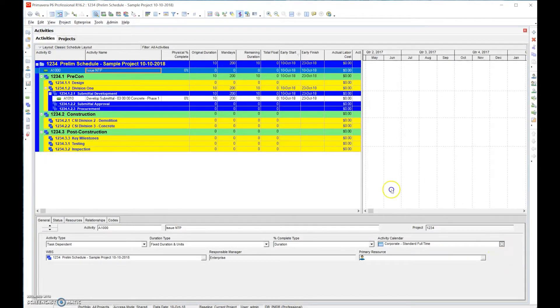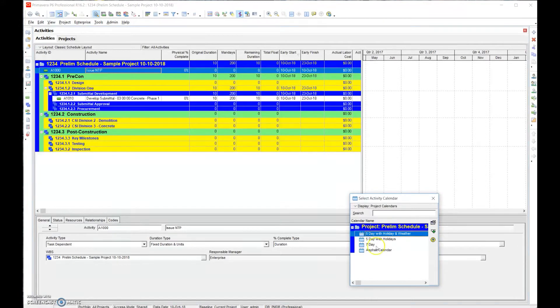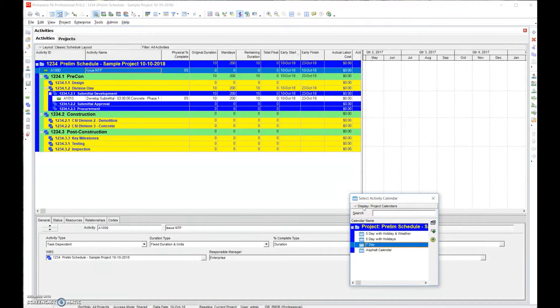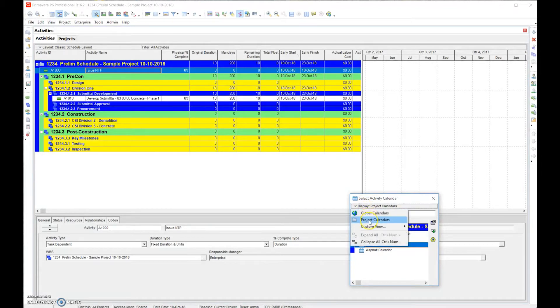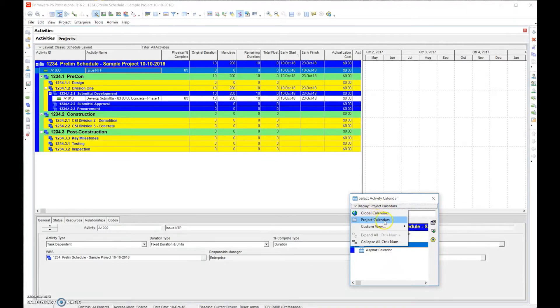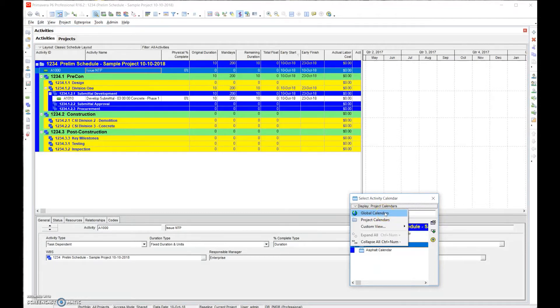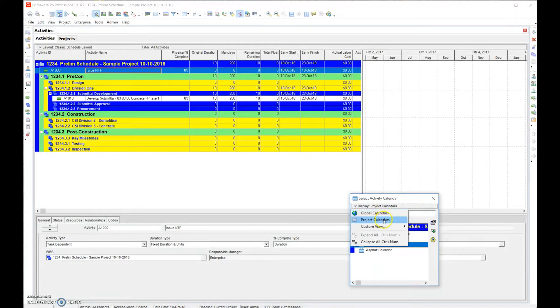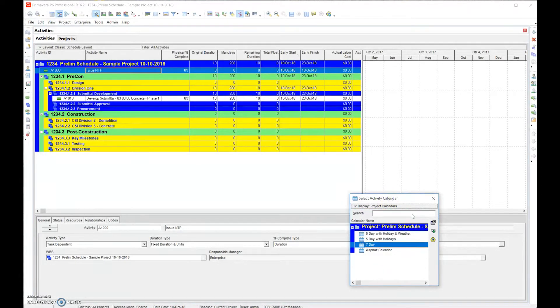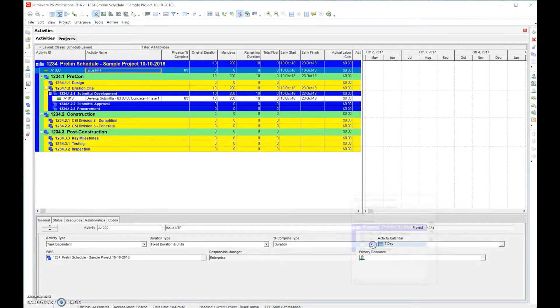If you look up here, one thing I want to point out is you can choose from global calendars or project calendars. Remember we set everything up on a project based calendar, meaning that we're not inserting calendars into somebody else's database. That's what a global calendar is - this one's specific to a project.